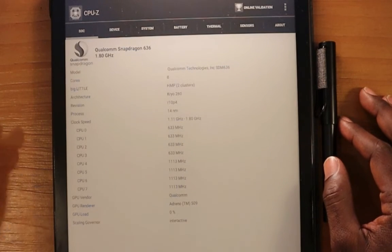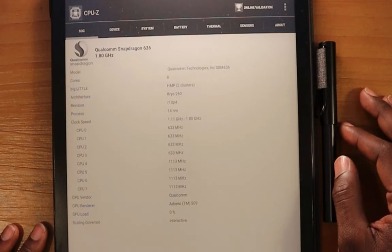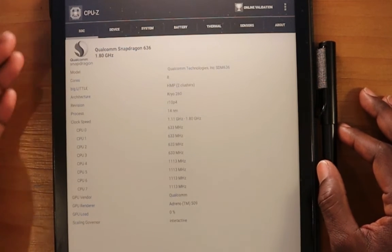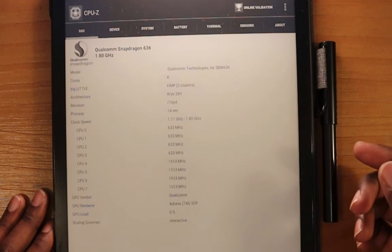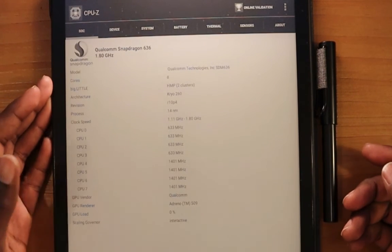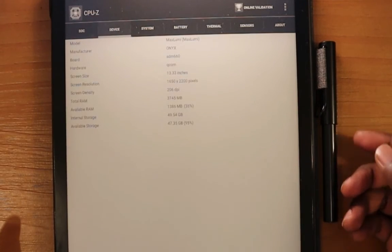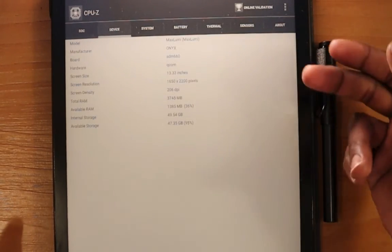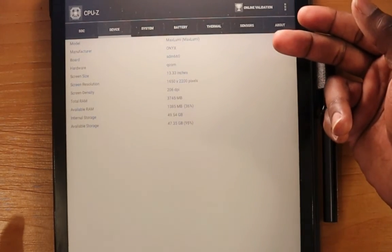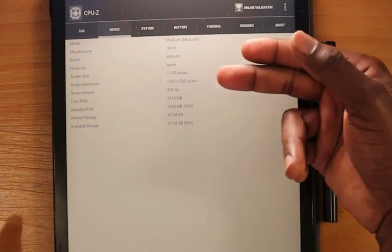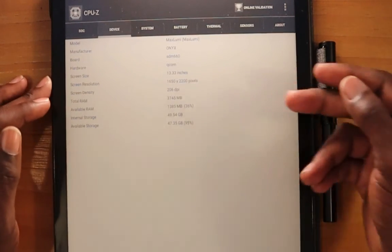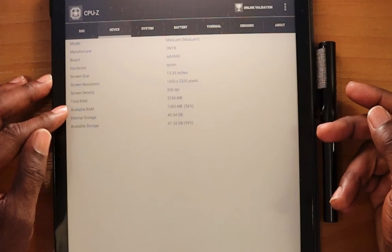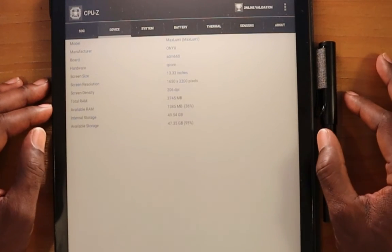We can see that we have a Qualcomm Snapdragon 636, which is 1.6 GHz max speed. You can see it's an octa-core processor. If we go into the device area, shows the Max Lumi from Onyx. You can see 13.33 inches, the screen resolution, the screen density, the amount of RAM that comes with the device, the available RAM, the internal storage, and also the available storage.